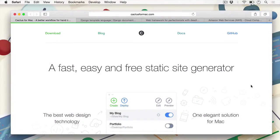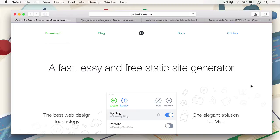Hey everyone, CJ here for Tuts Plus. In this course, I'm going to show you how to make easily deployable, modular, powerful, statically generated websites using Cactus for Mac.